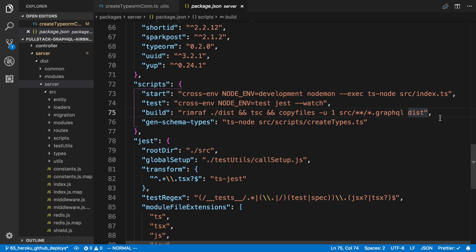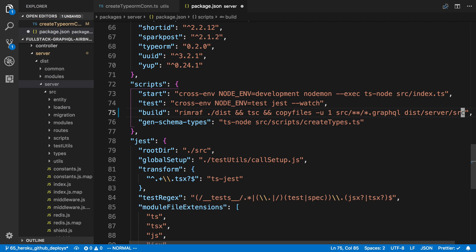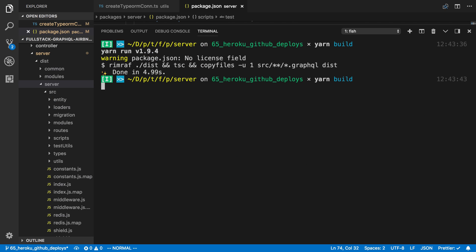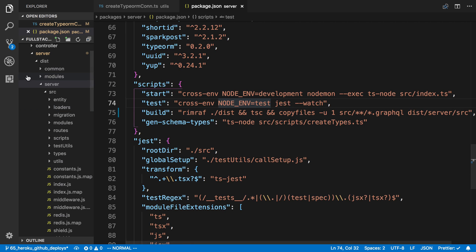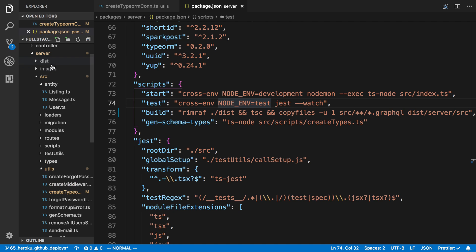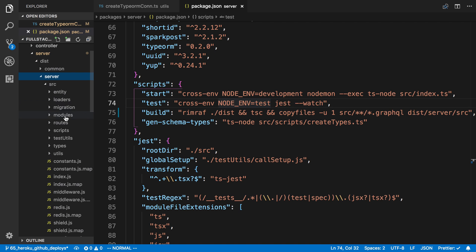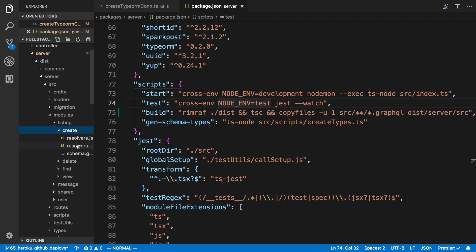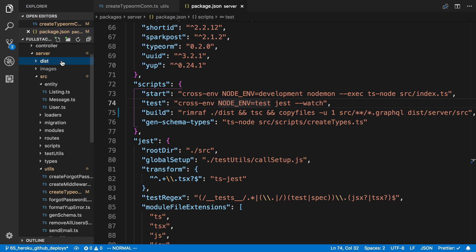So when we build now, we're going to go inside of the dist directory and say server/source. Now when I build, you'll notice the difference — instead of having the modules in the wrong place, it's going to have them in the right place. Inside of server/modules you'll see the schema and all the GraphQL stuff. So now we're building correctly on the server side.